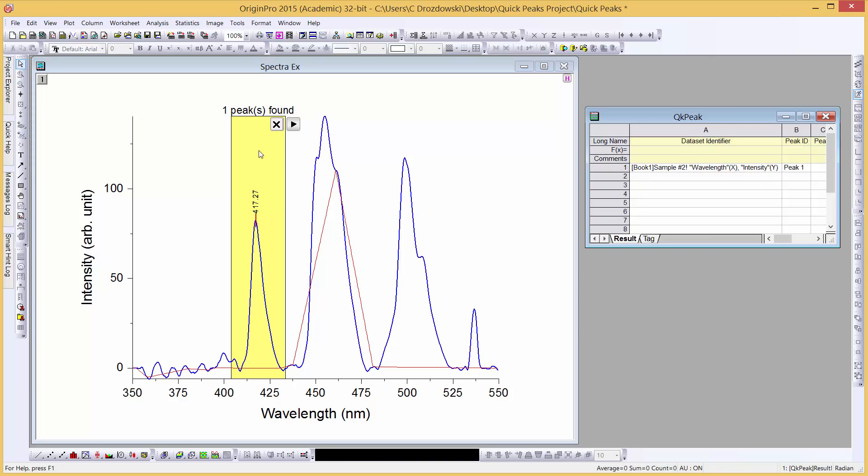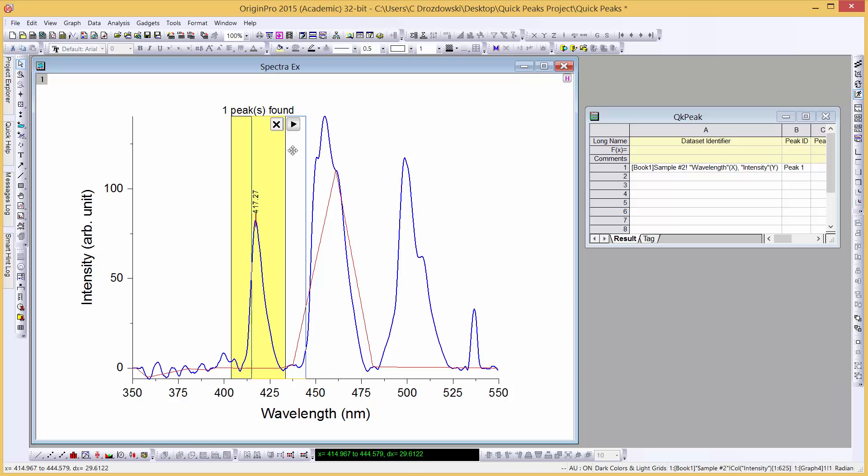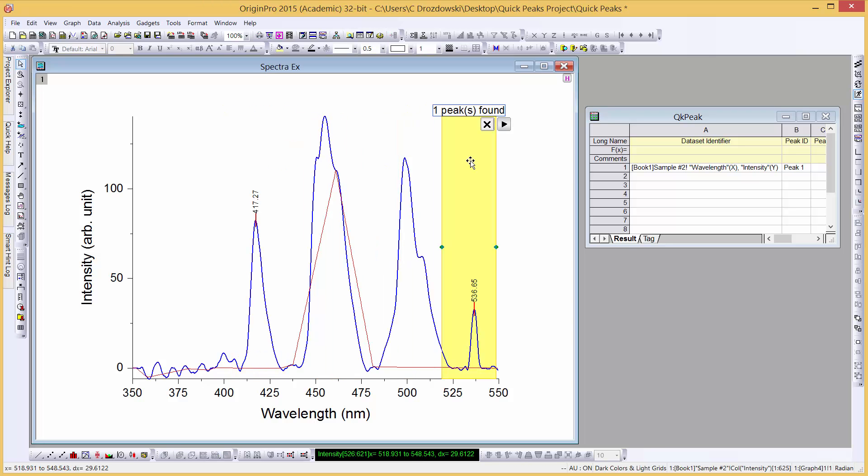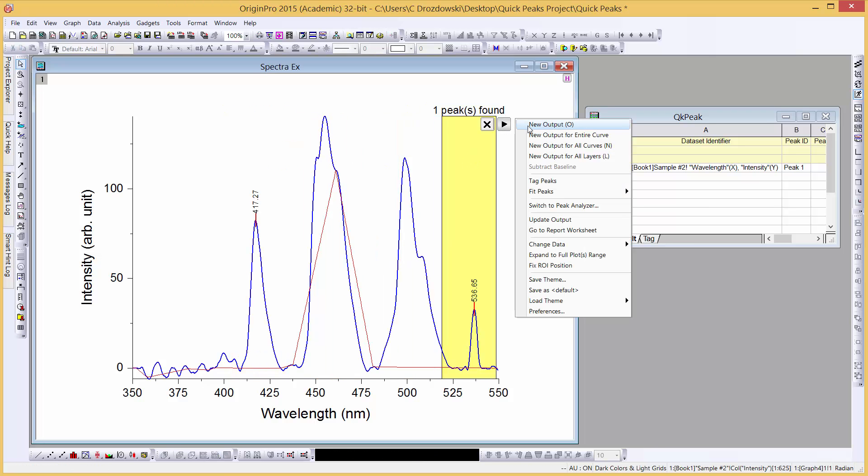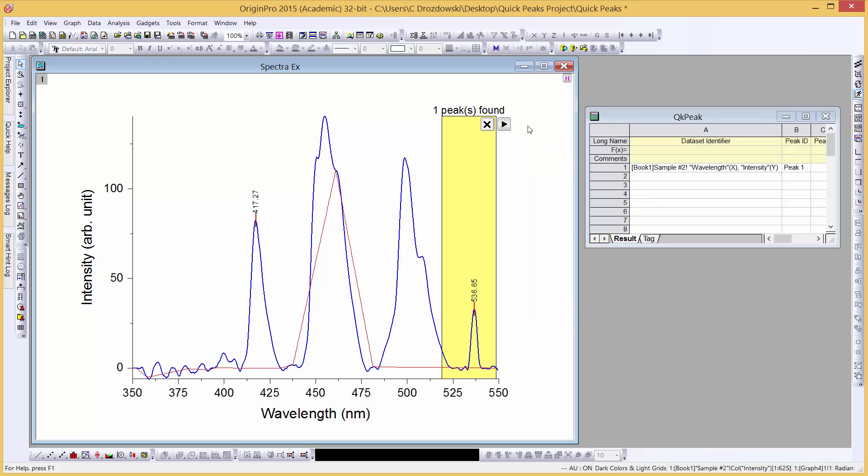Let's drag the ROI box to another peak and click New Output. We can see that peak has been included in the sheet. Finally, we can close our gadget.